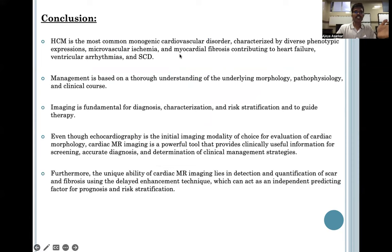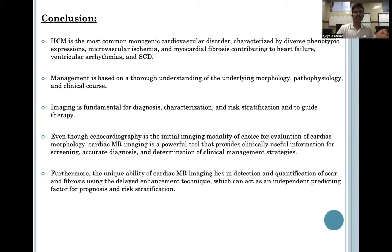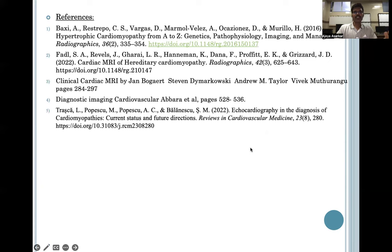In conclusion, HCM is the most common monogenic cardiovascular disorder characterized by diverse phenotypic expression. Management is based on a thorough understanding of underlying morphology, pathophysiology, and clinical course. Imaging is fundamental for diagnosis, characterization, risk stratification, and guiding therapy. Even though echo is the initial imaging modality, cardiac MR is emerging as a powerful tool providing clinically useful information. The unique ability of cardiac MR lies in detection and quantification of scar and fibrosis using delayed enhancement techniques. Thank you.